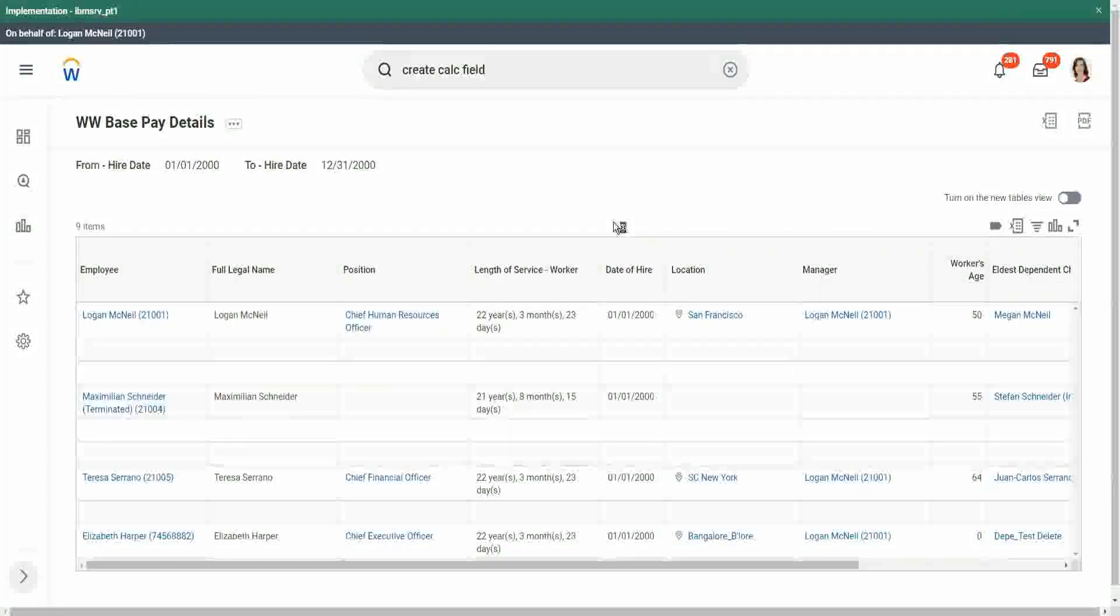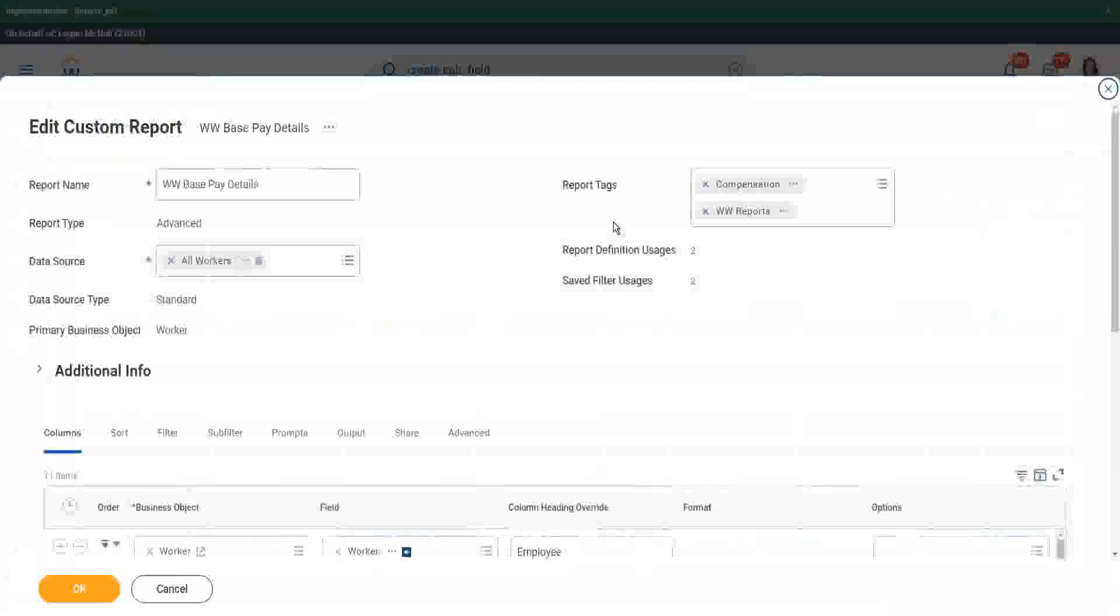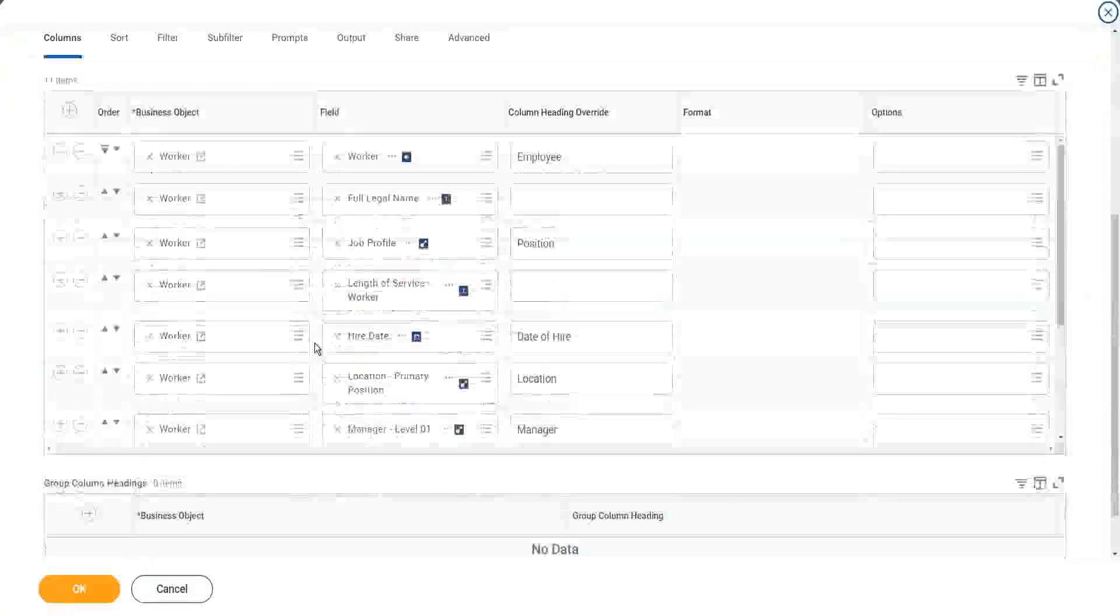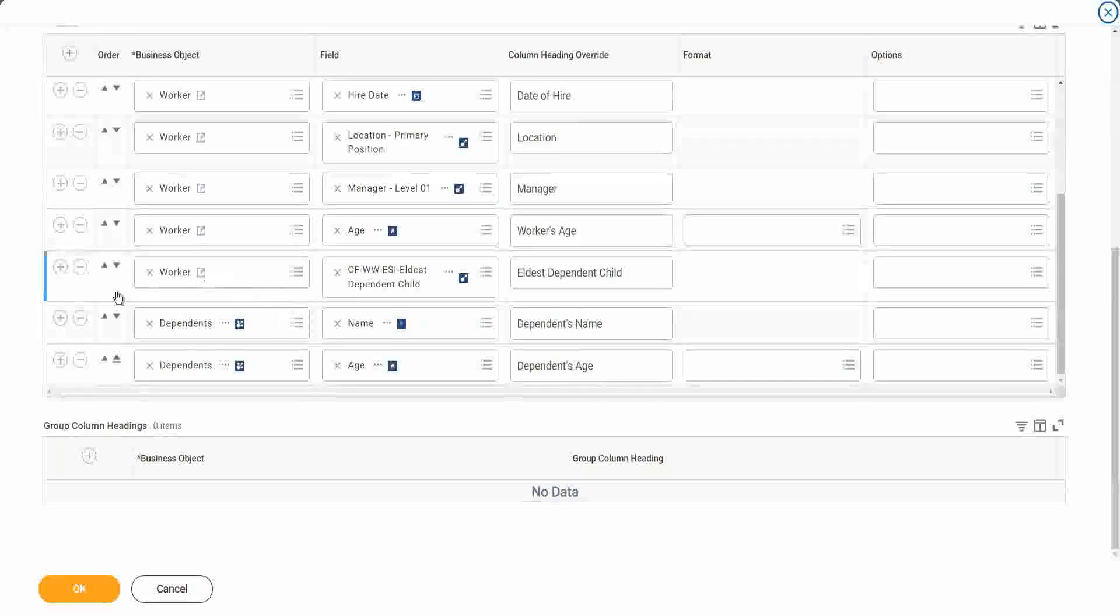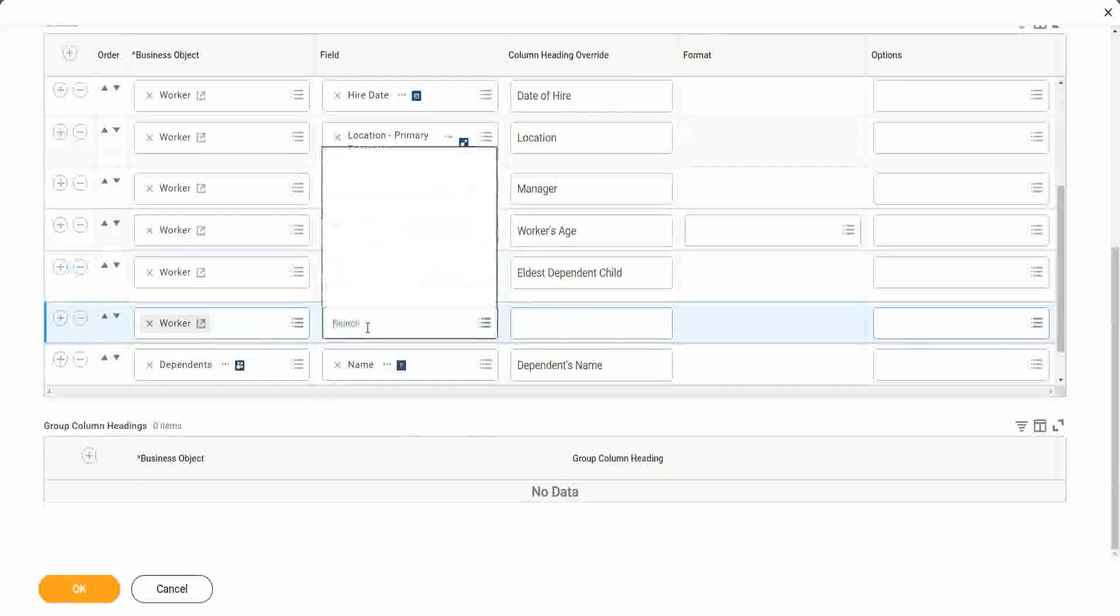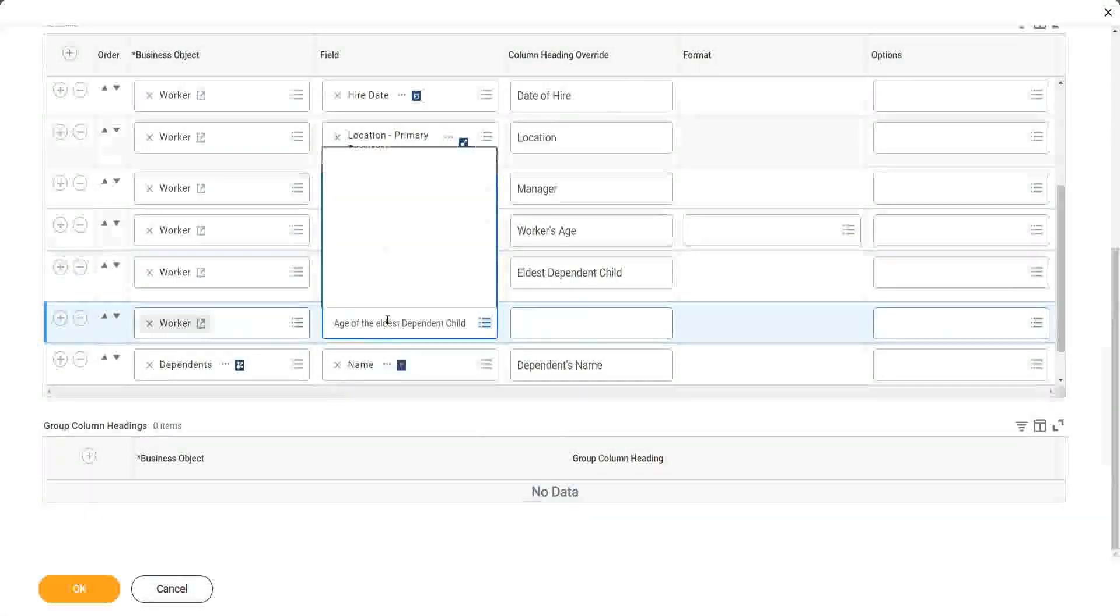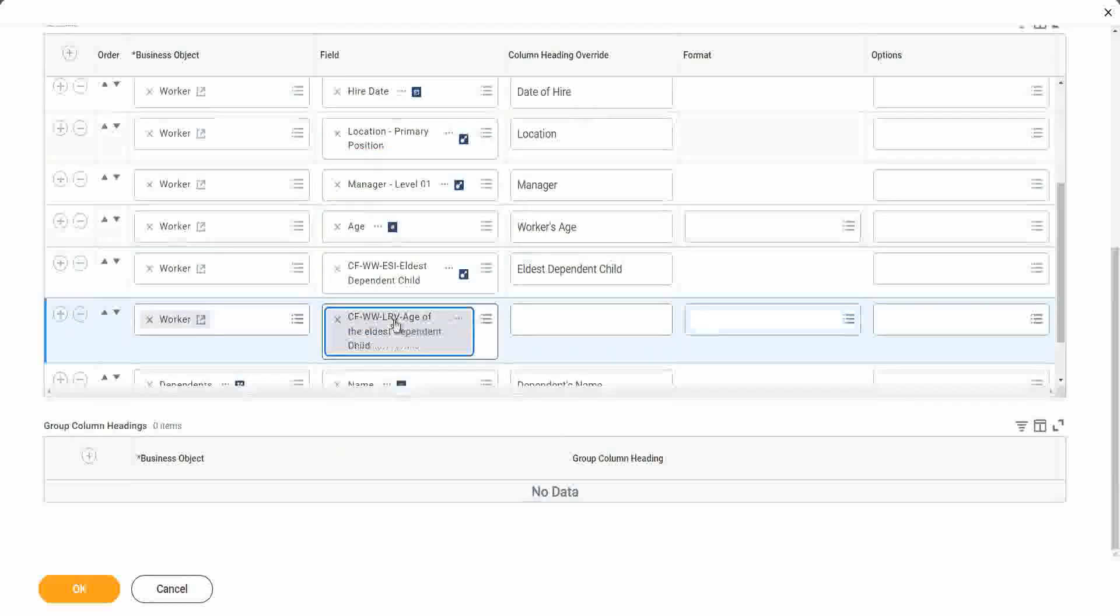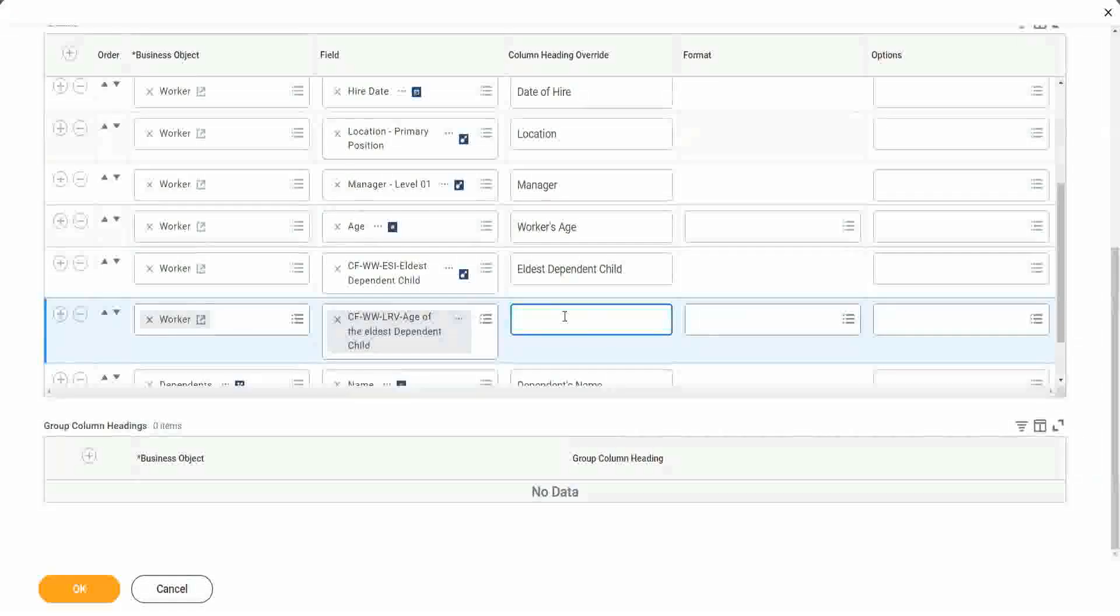But first of all we have to spend some time analyzing and understanding the relationships between the related business object and primary business object. What information is present? That would take time, that would take some experience. It won't come overnight. So do not worry if you are not able to understand it right away. It will take some time, it will take some experience.